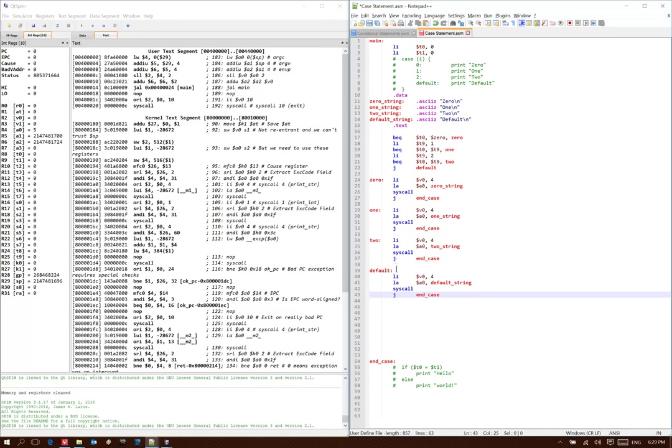Regardless of whether I use a jump end case or not, I'm really just going to end up at the next line of code.